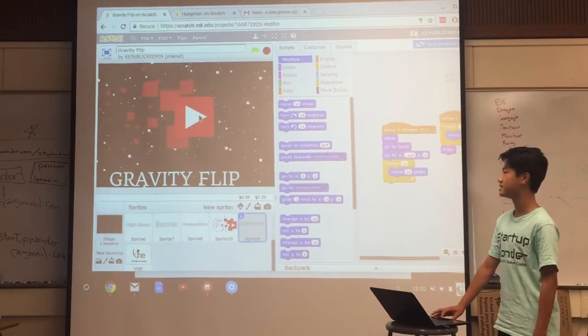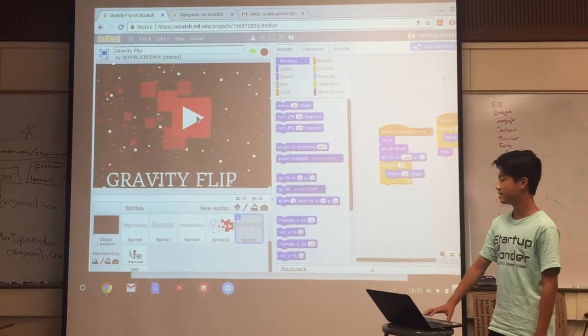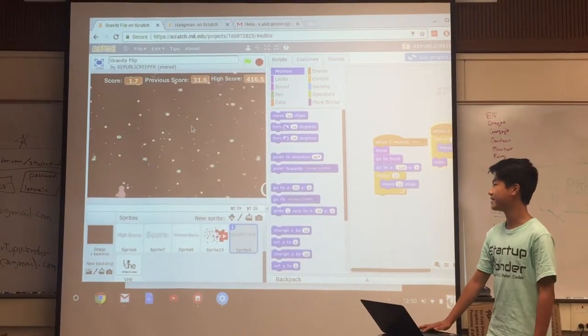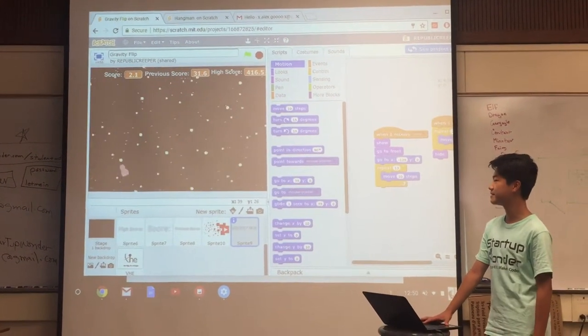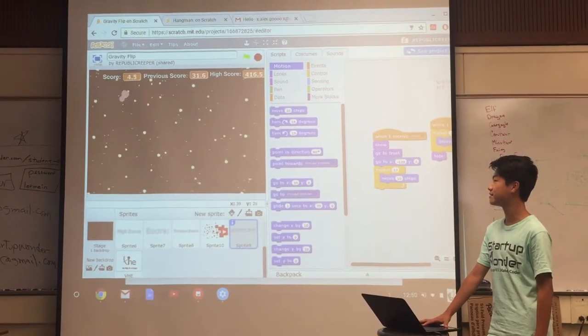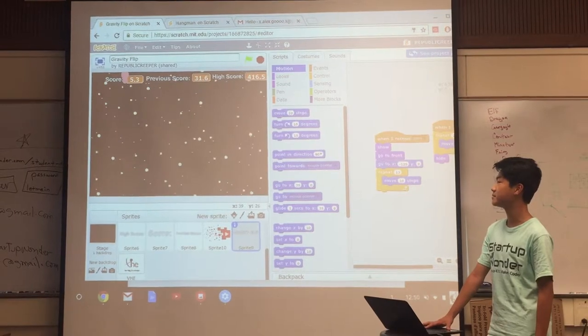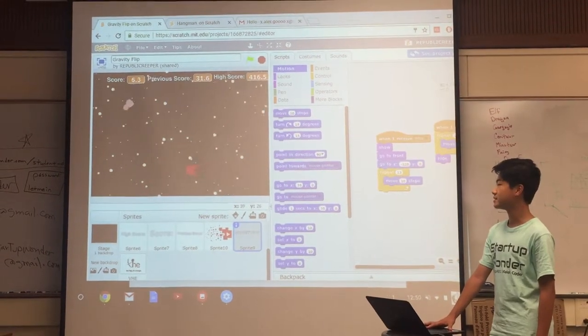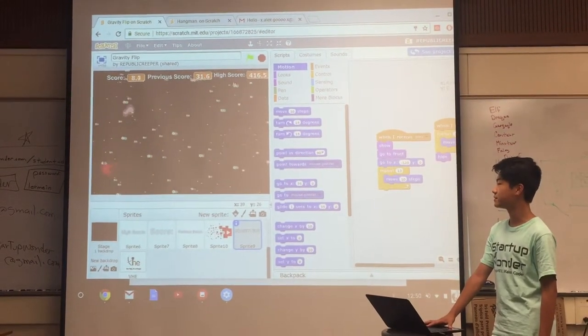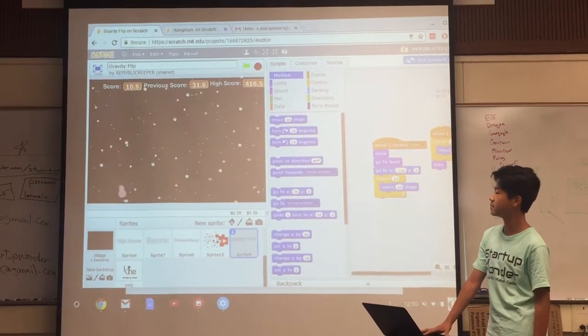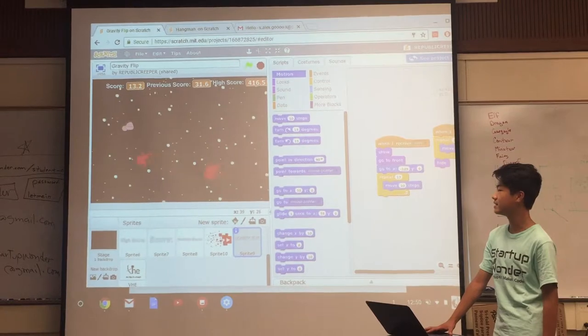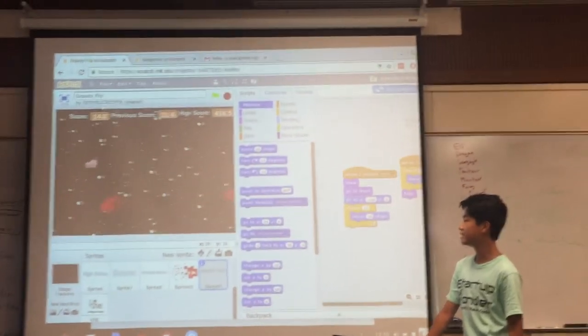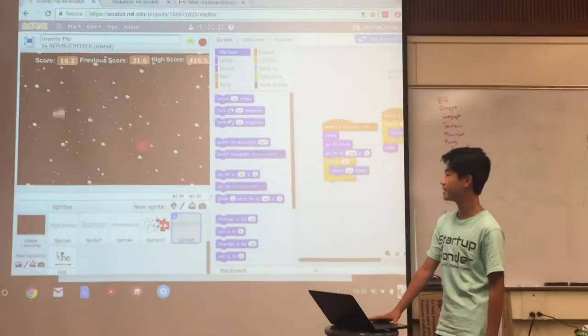Gravity Flip is basically you're a guy and you're in space and you can't do anything but reverse the gravity so you can't jump. So you just have to travel through space and avoid the meteorites by just reversing gravity. And say you hit a meteorite.